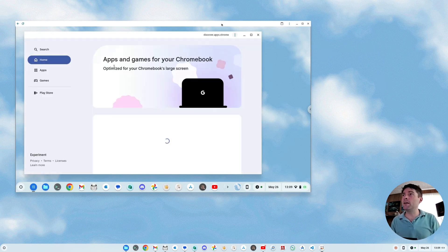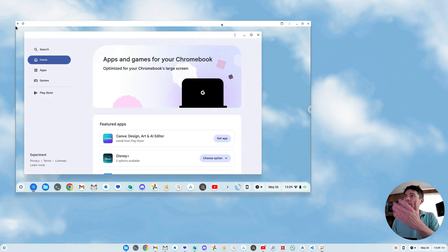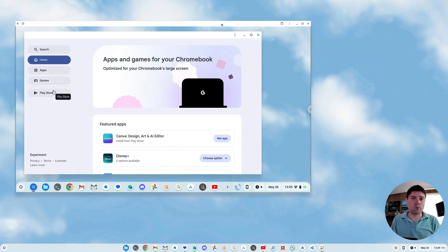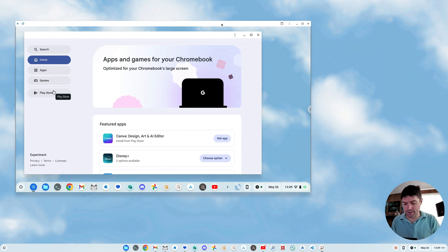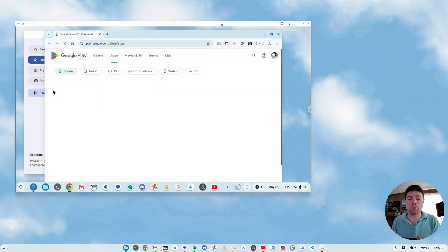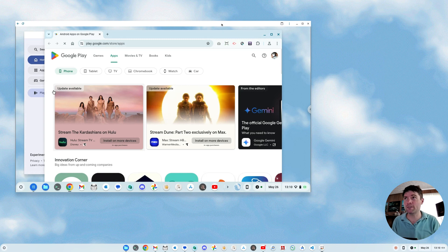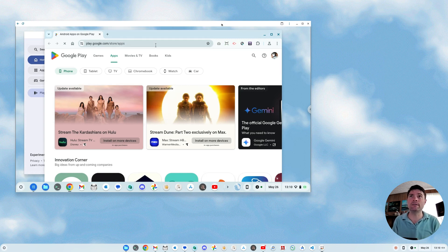And as you see on the left, you've got search, home, apps, games, and a link to the Play Store, which on a Chrome OS Flex device like this, there's no Play Store. It brings you to the Google Play Store website, which is useless, but that's neat.